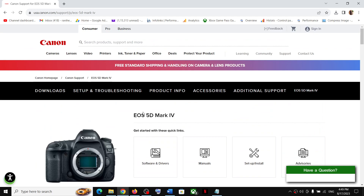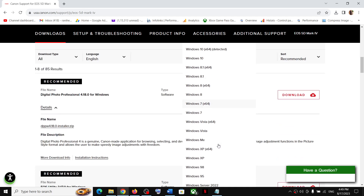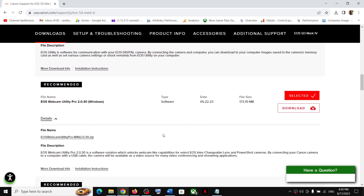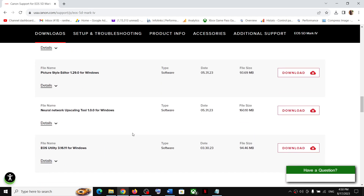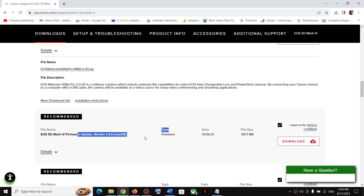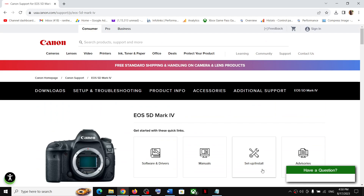That is how you can get the software and drivers for the EOS 5D Mark 4 camera on your Windows computer and even Mac. For Mac, only firmware is available. That will be all — thank you so much for your time, please like this video and subscribe to my channel.